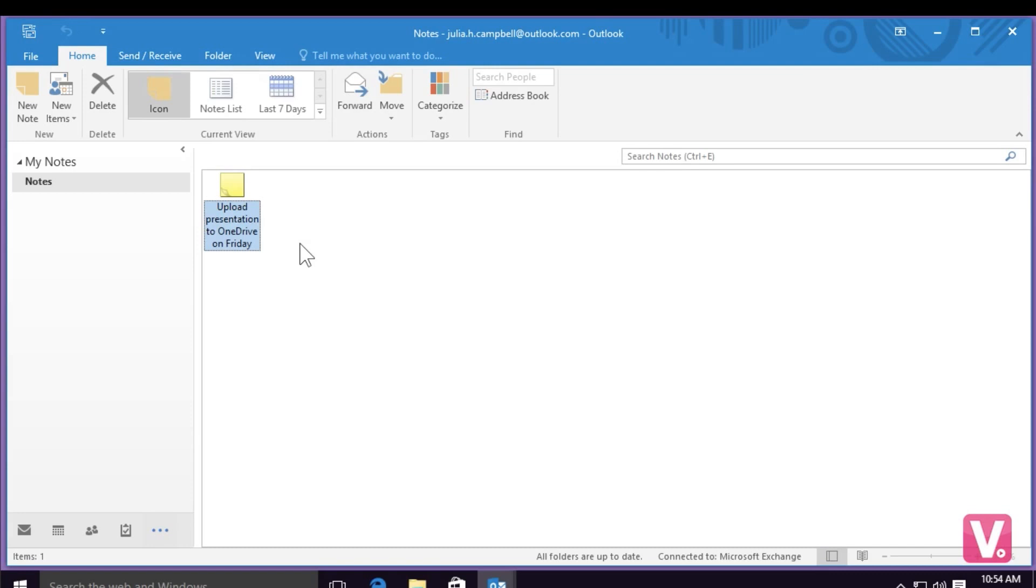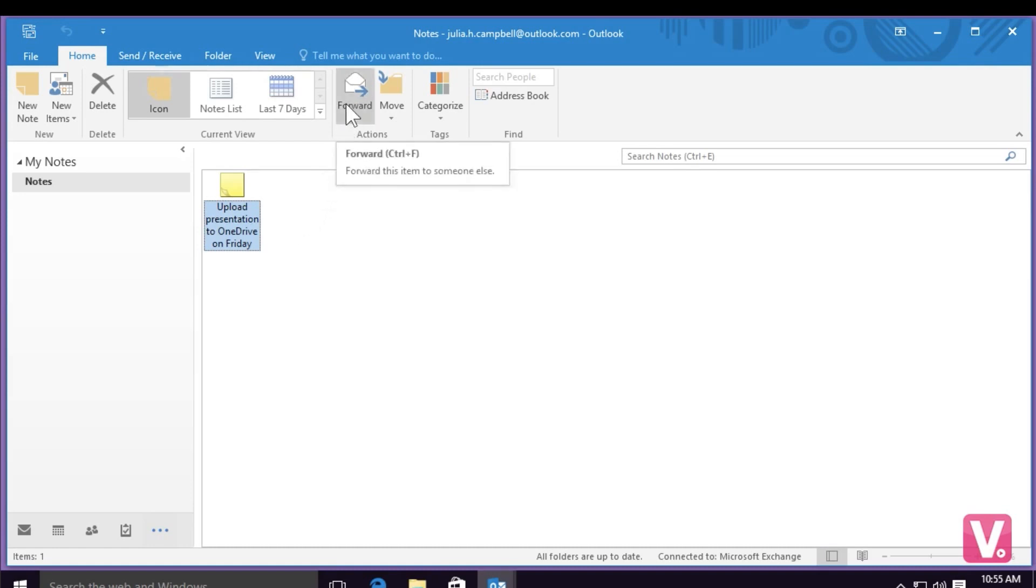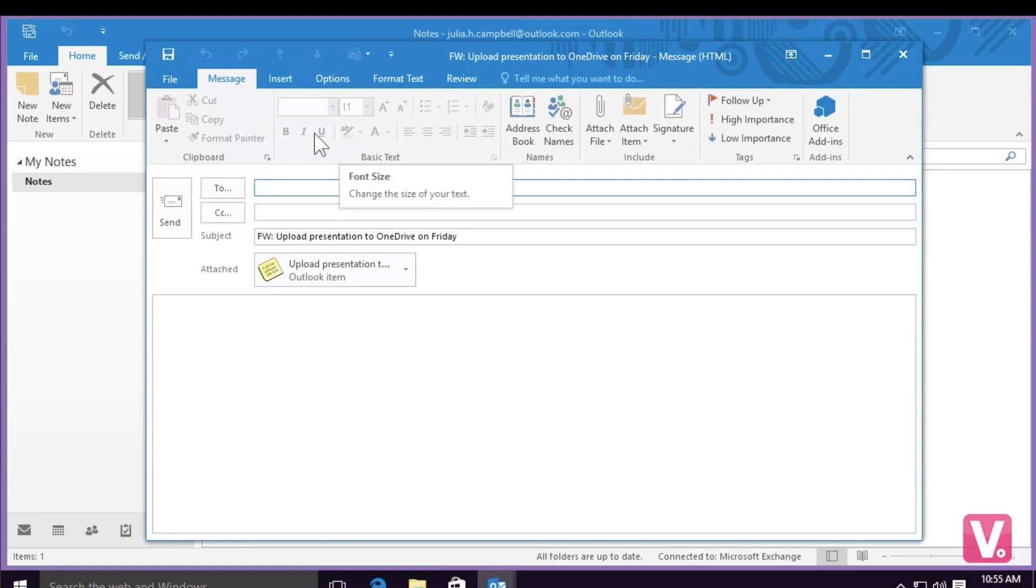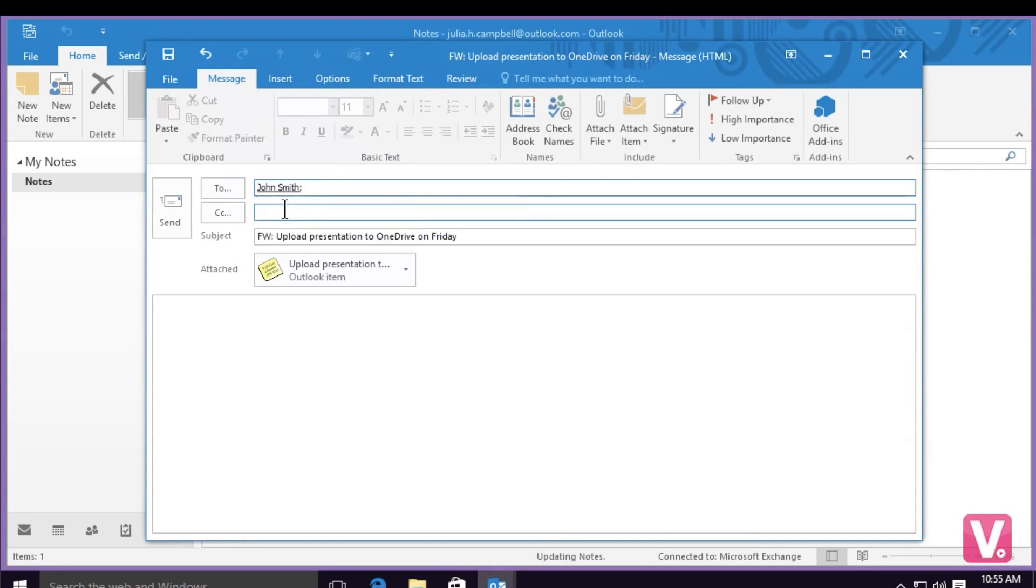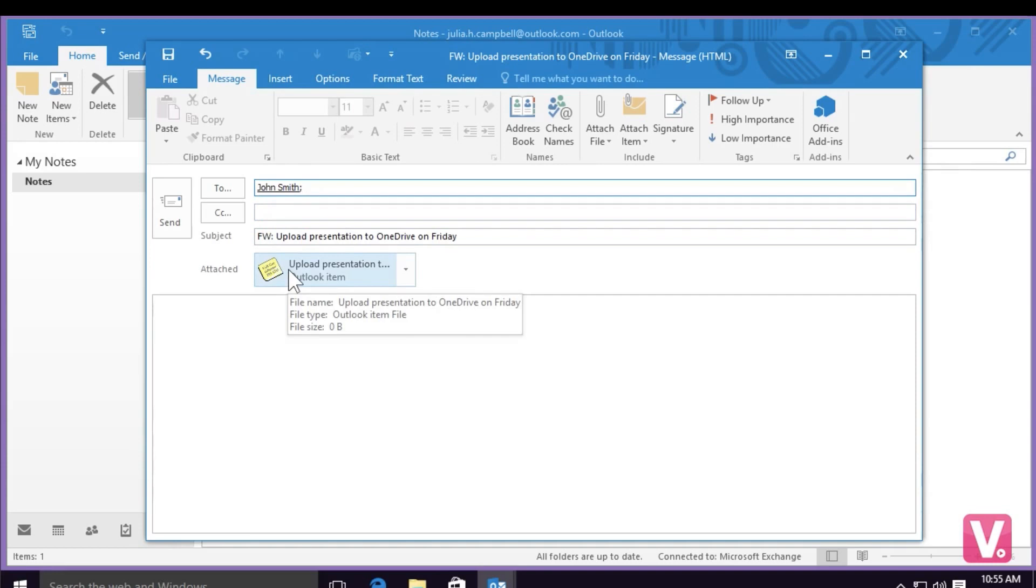If I would like to forward this note to one of my contacts, for example, I can simply select forward in the top toolbar here. Then I can choose a recipient in the To category, for example, John Smith. You can see that my note has been added as an attachment, and to send the email, I'm simply going to select send in the top left hand side here next to To.